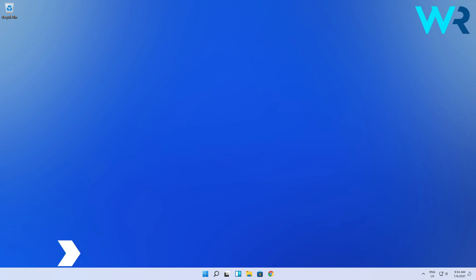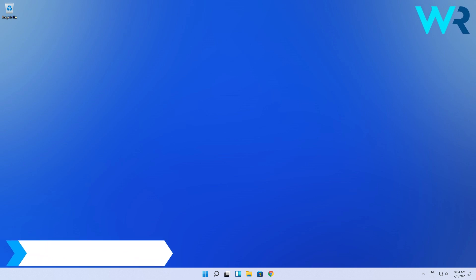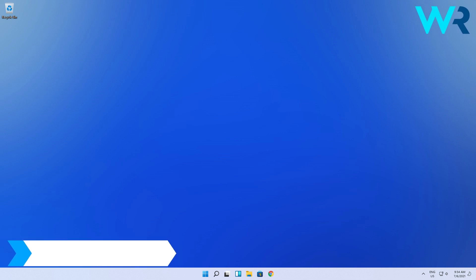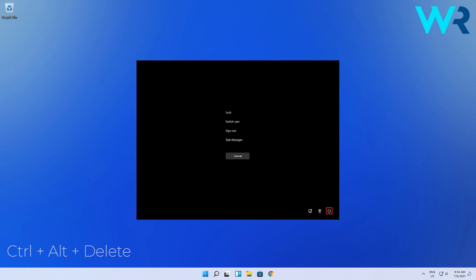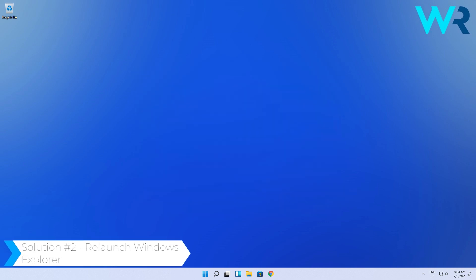The best and most readily available solution is to restart your PC. To do that, simply press the Ctrl+Alt+Delete combination on your keyboard, and in the following menu select the power icon at the bottom right corner. Then click on Restart. You can also choose to relaunch Windows Explorer from the same menu.